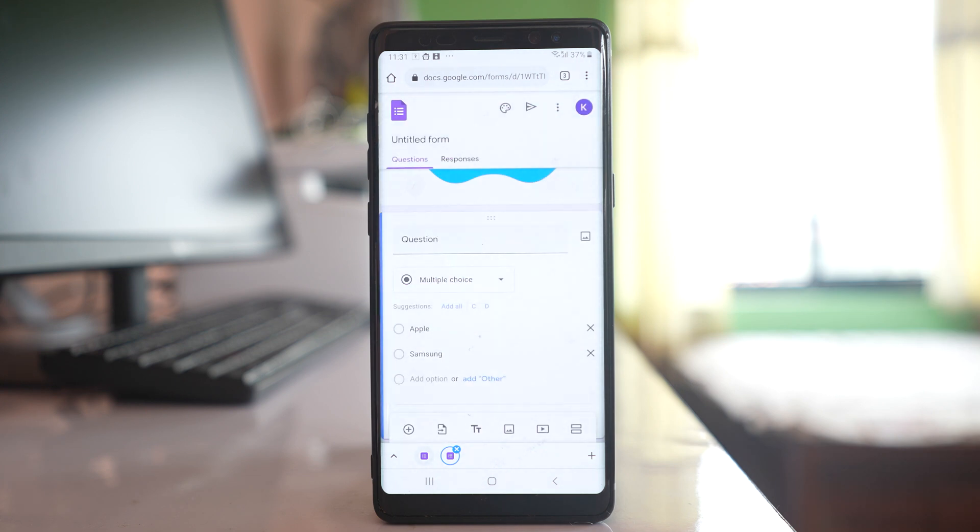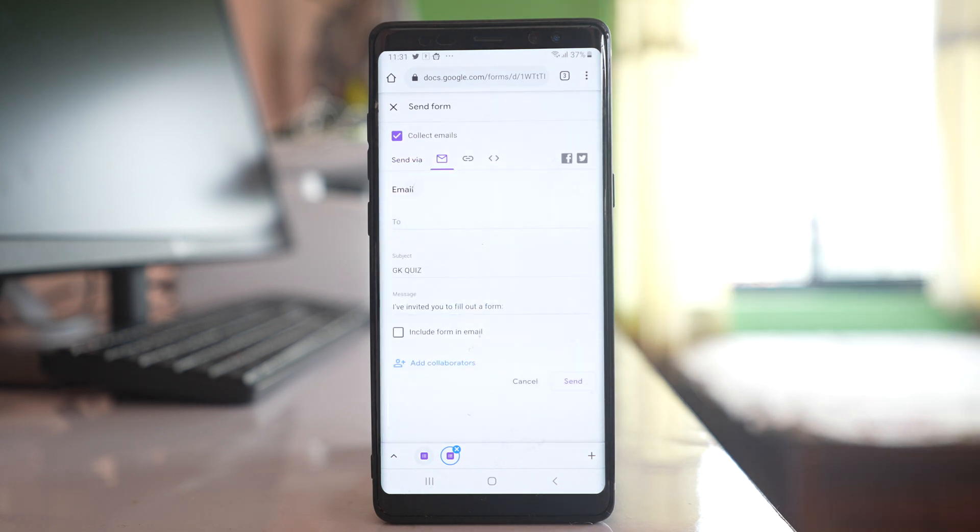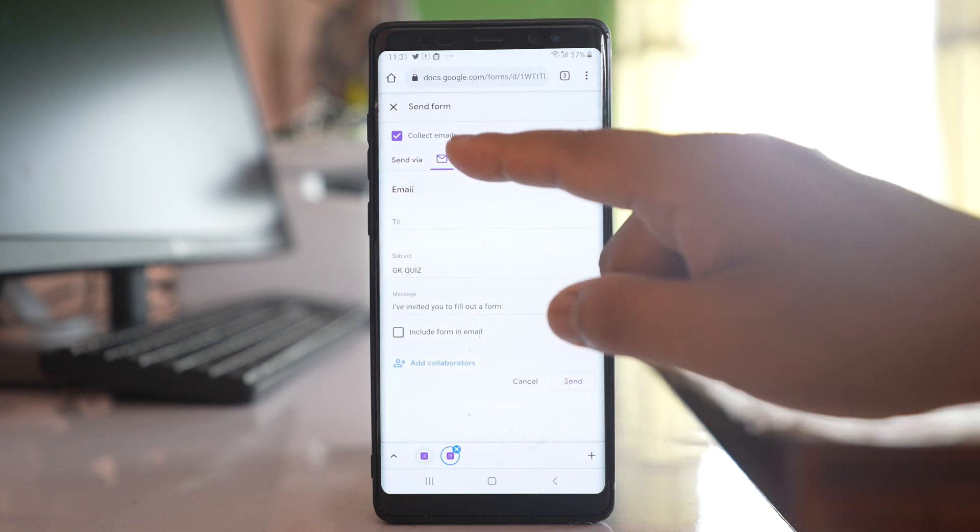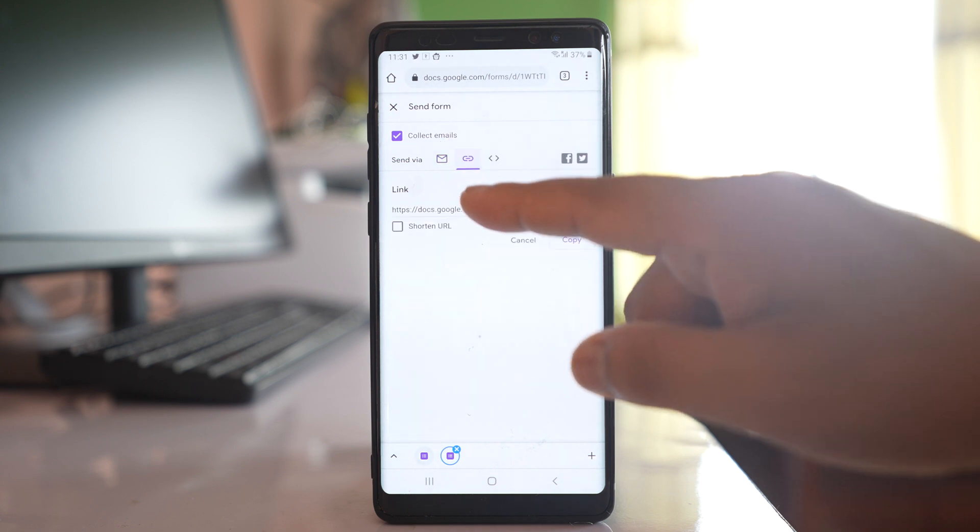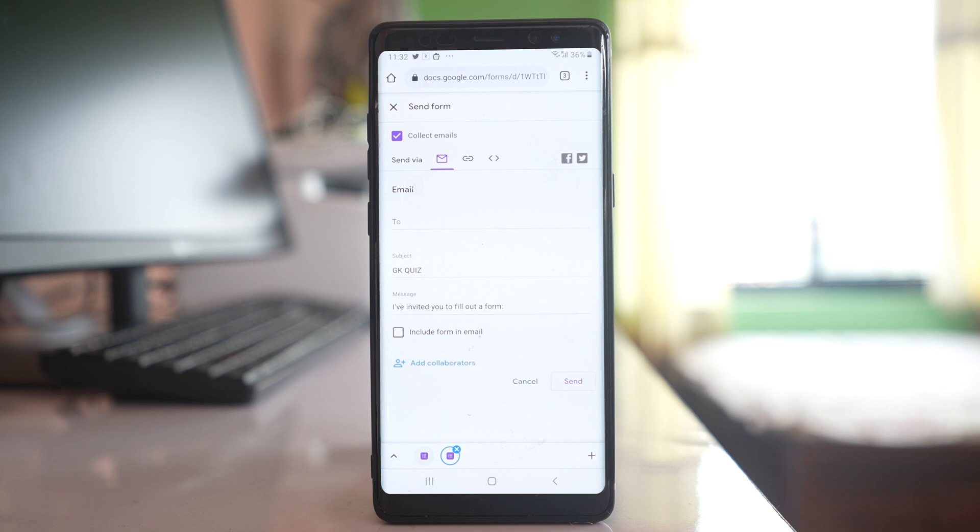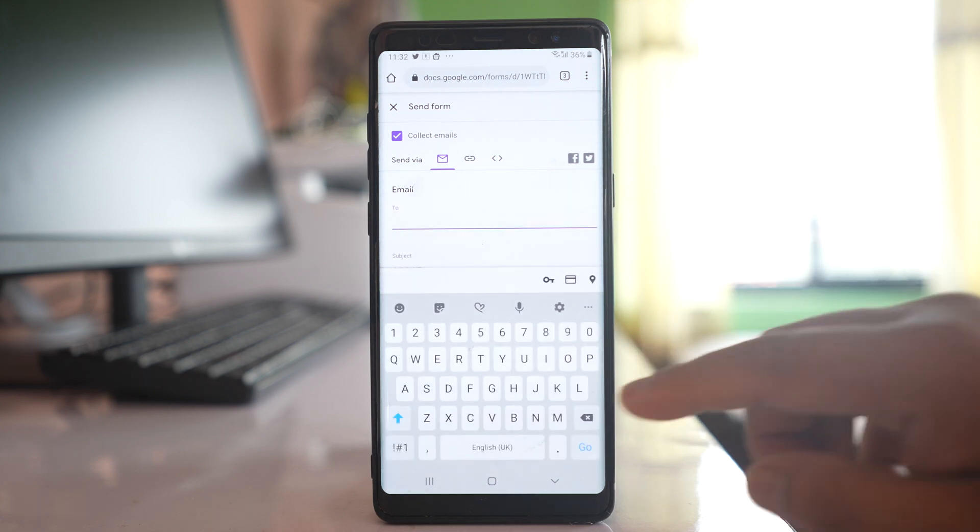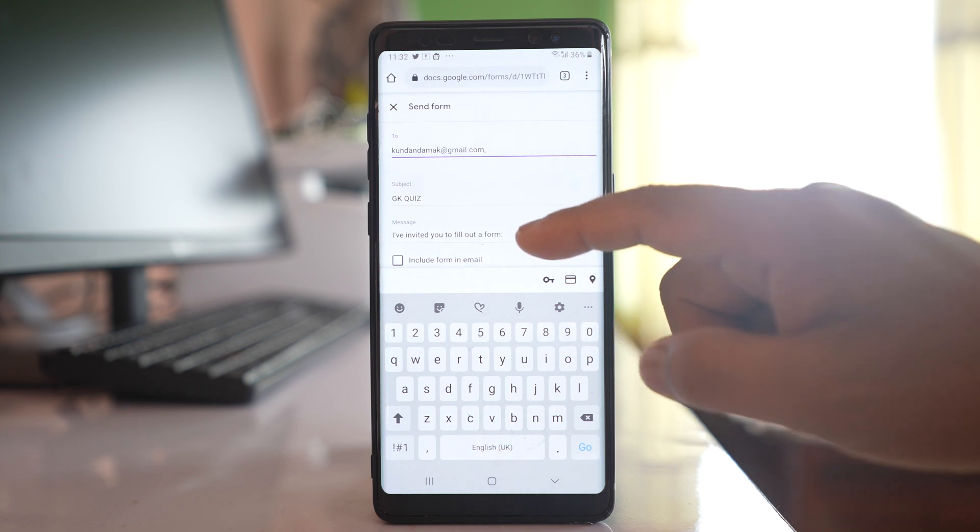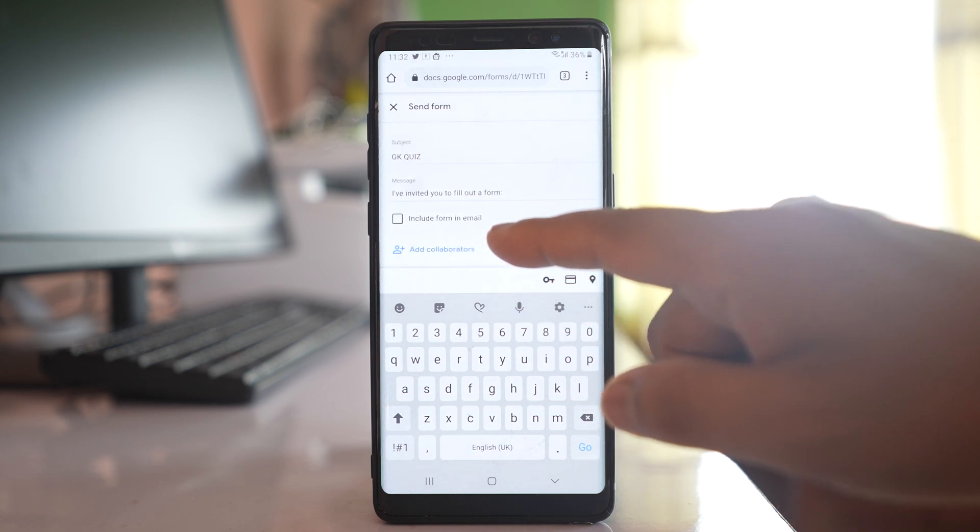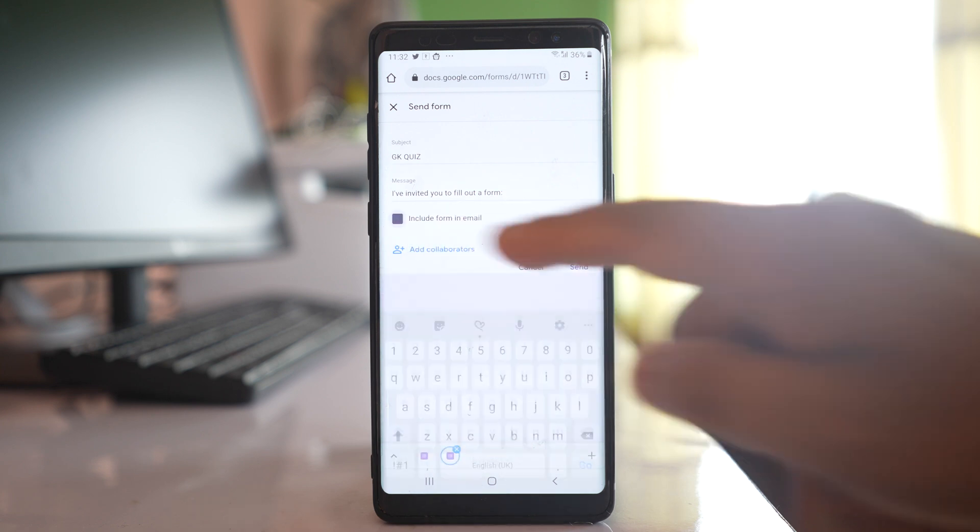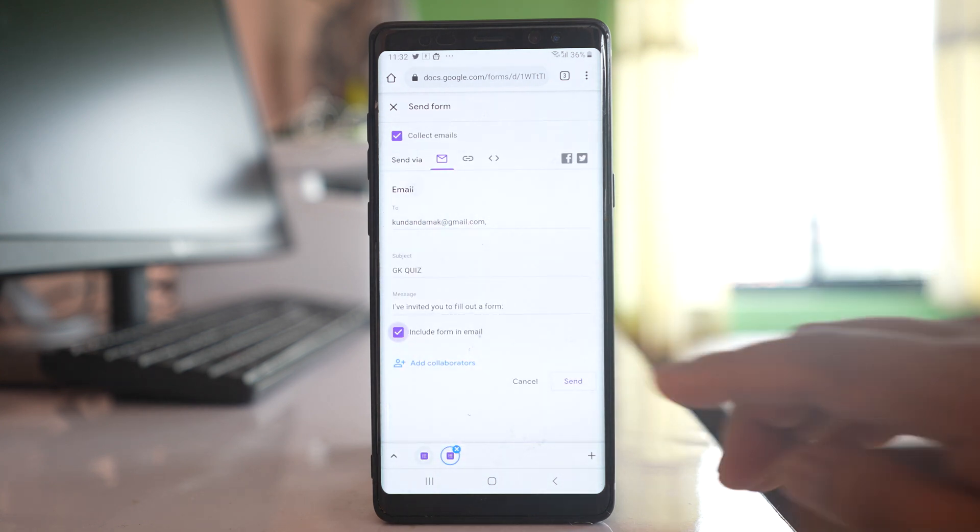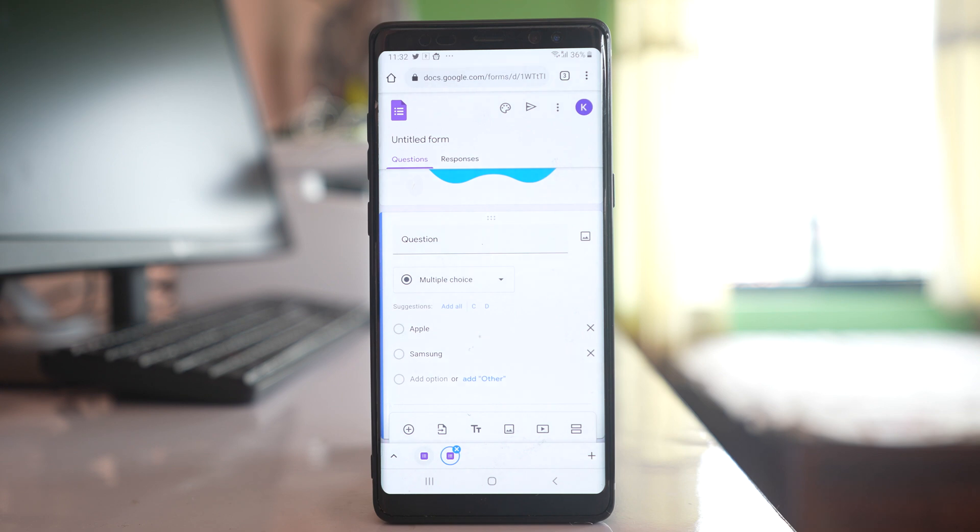Once you have created this form now the next step after you create a form is to forward this form to the persons so that they can fill up the form. Tap on this send icon here and you can either send this form via email or link, etc. Let me send it by email and let me send it to the person and then after that you can type a subject whatever you like and if you want this form to include in the email you can select this option 'Include form in email' and then send. What you have done is you have forwarded this form to a person.